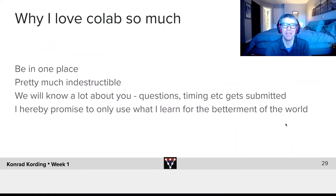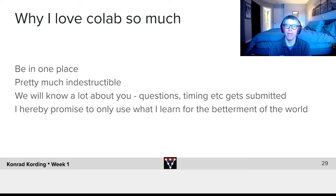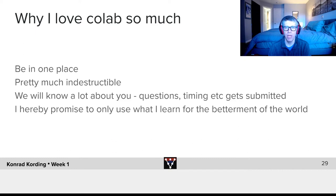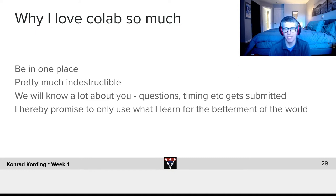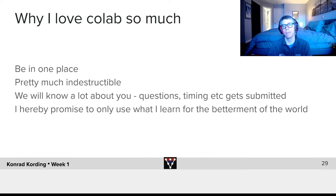So why do I love Google Colab so much? It allows us to have everything in one place. It's also pretty much indestructible. I remember all those struggles with installing Python on my machine and then running code where the dependencies weren't quite right. Given that this course is on Google Colab, we can do all those things — that avoids all of you having to deal with these minutiae of installations.